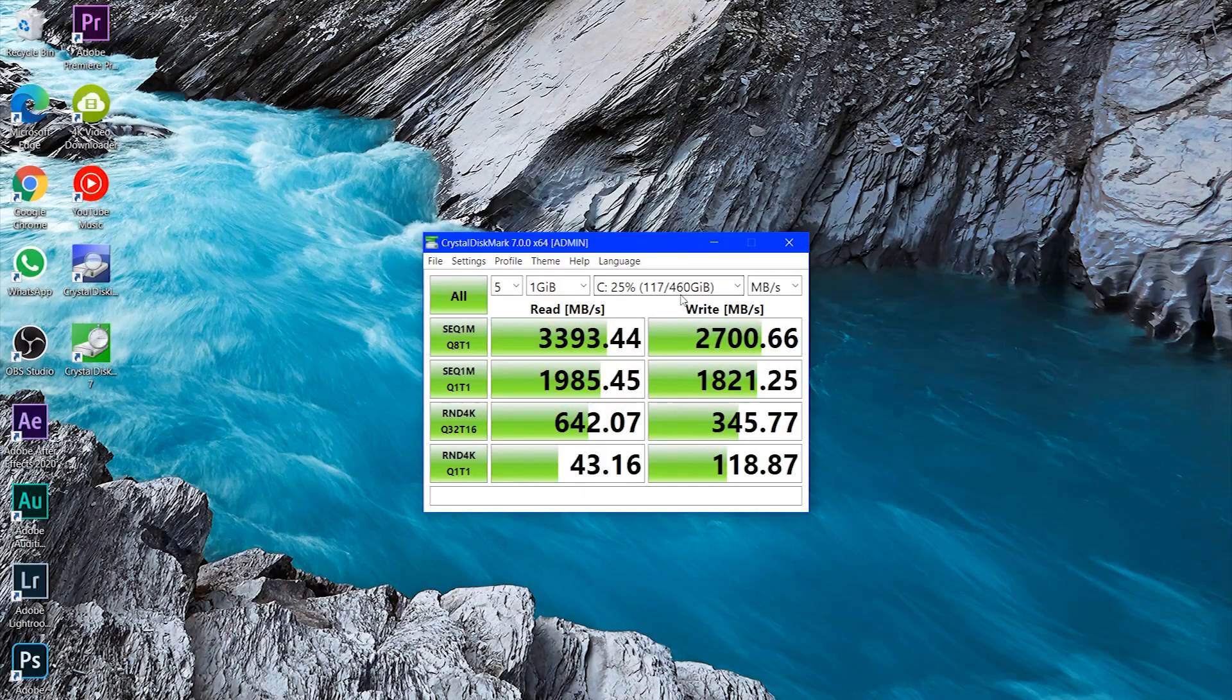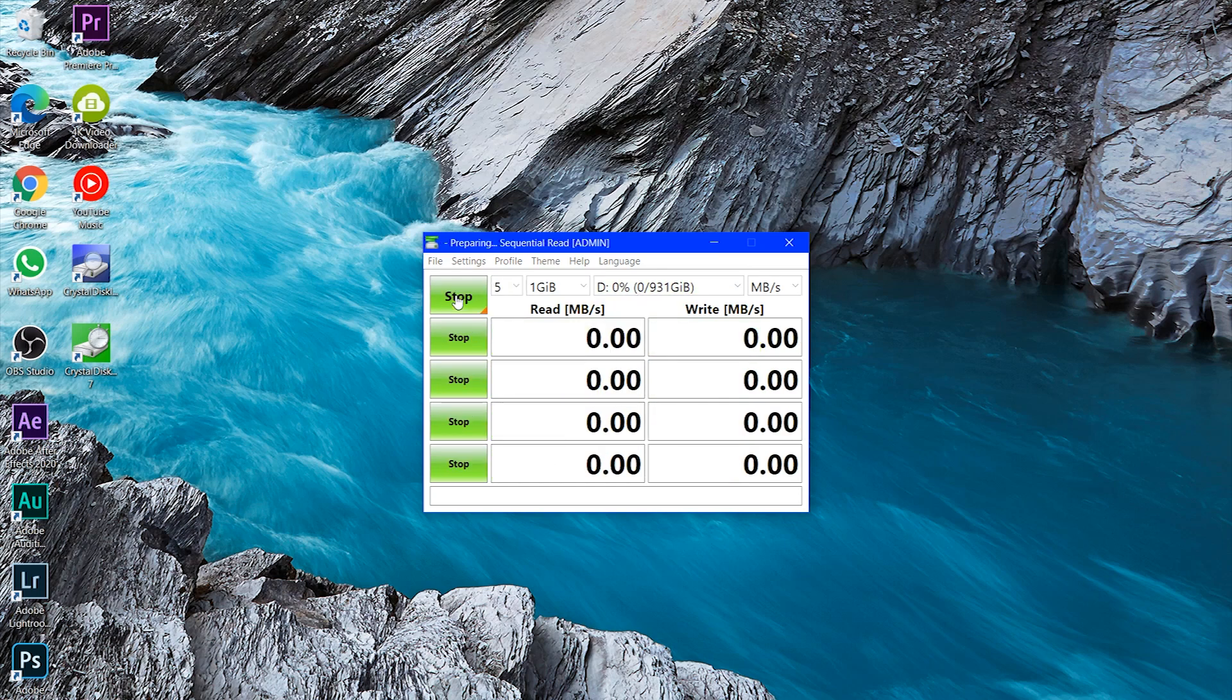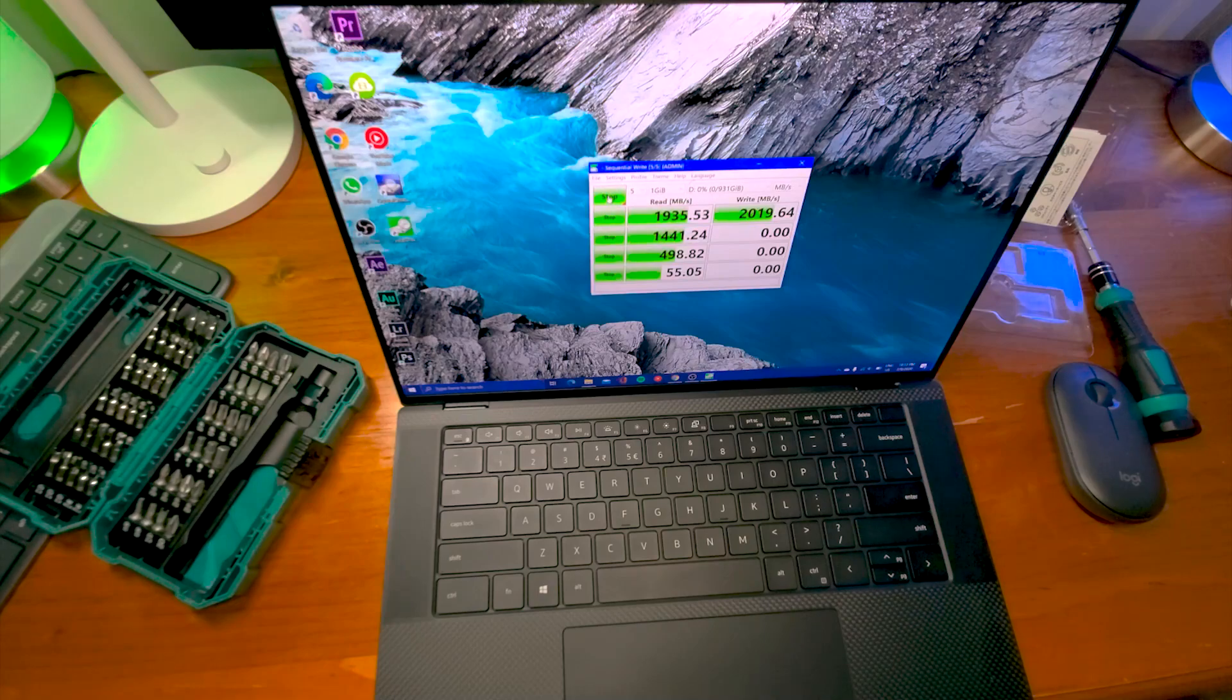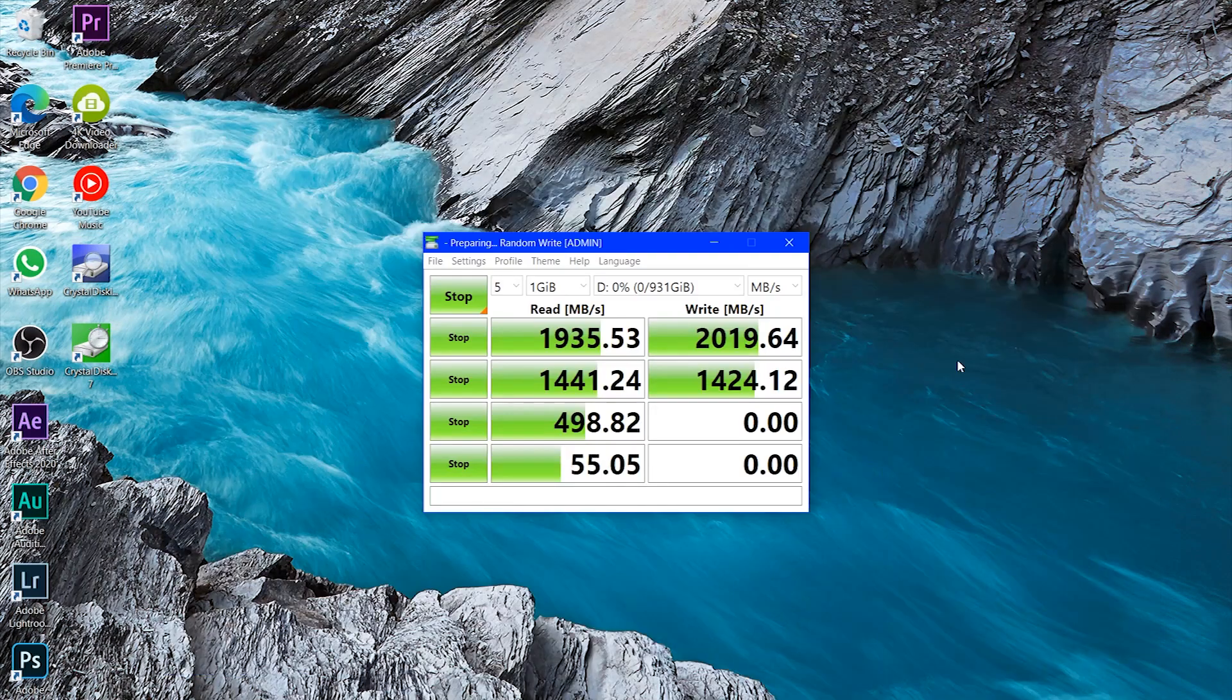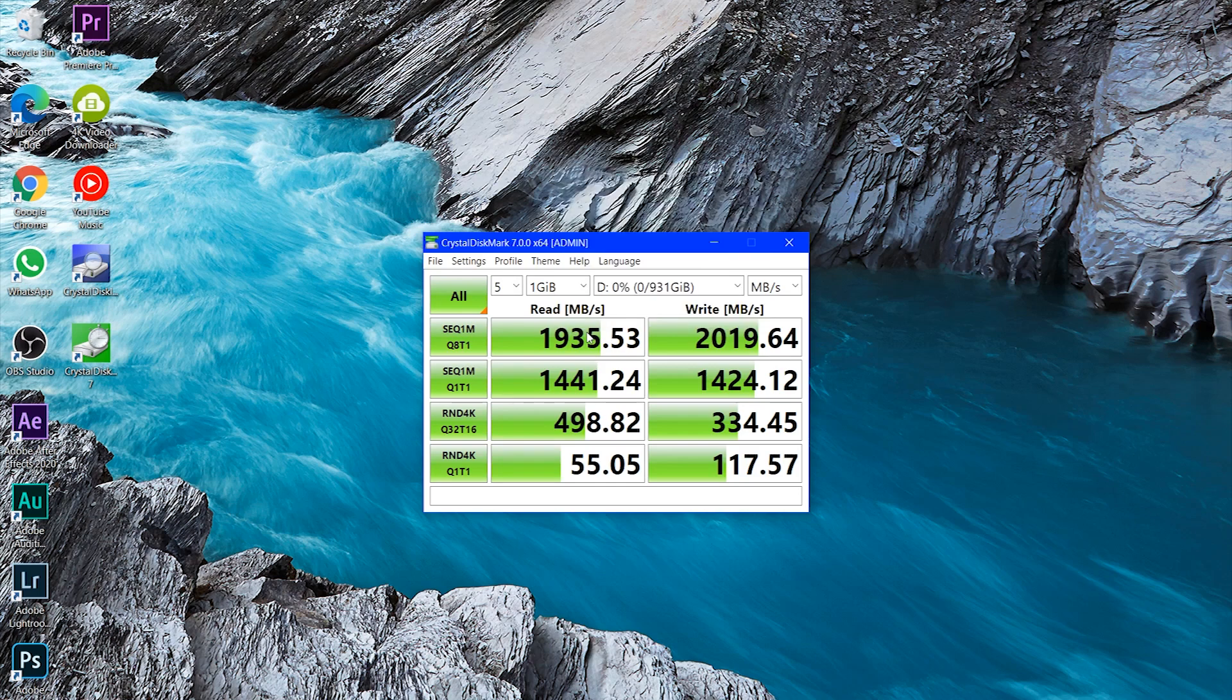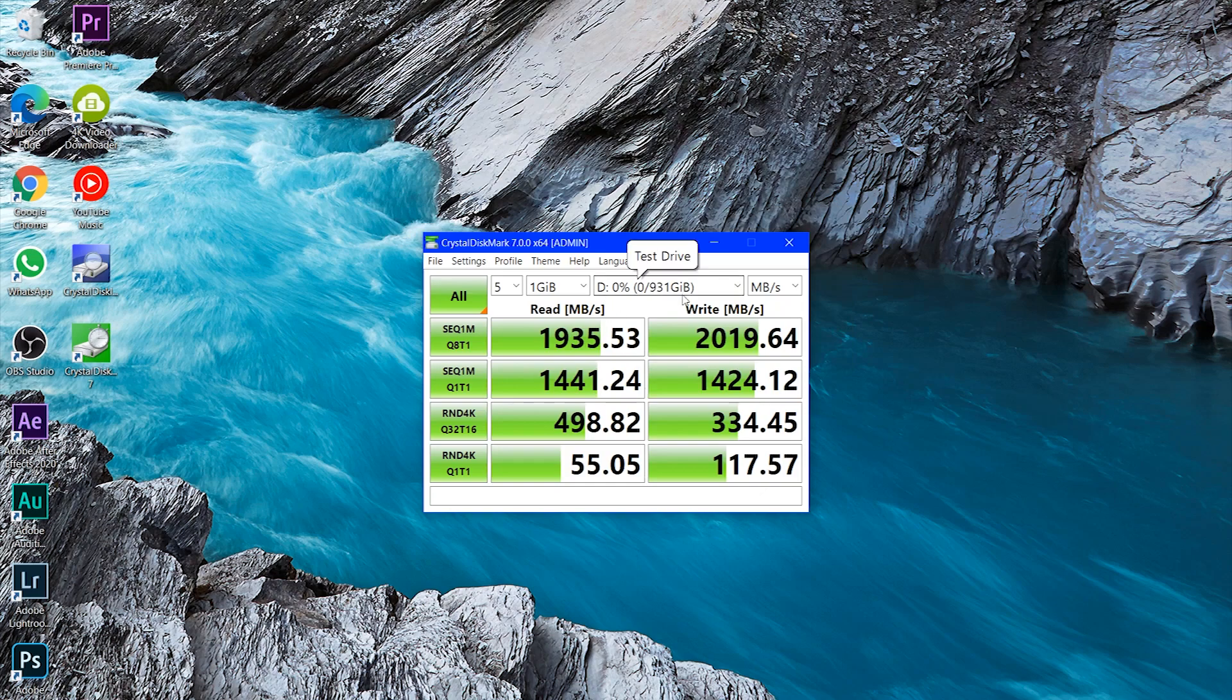So we're going to do the test for the newly installed crucial one terabyte SSD. The read speed is about 2 gigabyte per second. The inbuilt SSD is much faster, but this is also very, very fast.